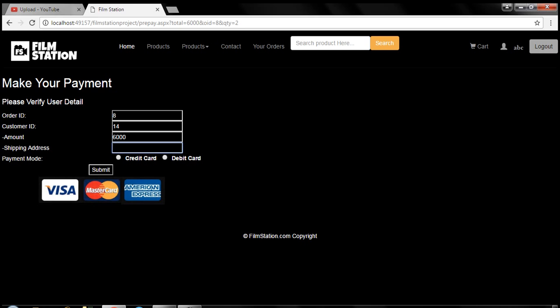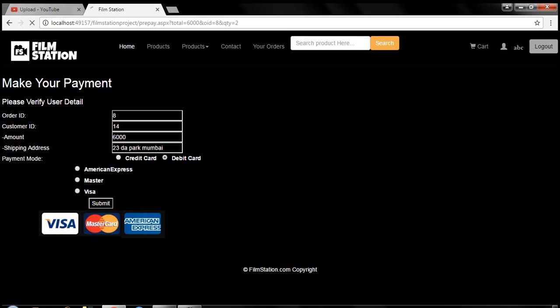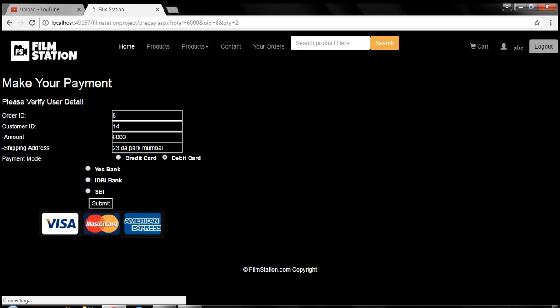Here you need to provide the shipping address: 23 Do Park, Mumbai. Here I have provided two options, one for the credit card and one for the debit card.